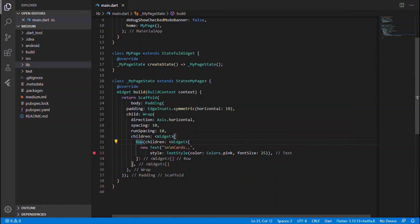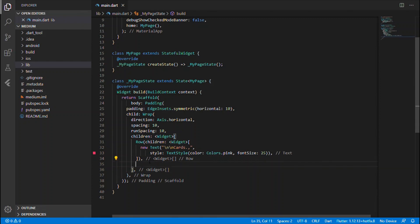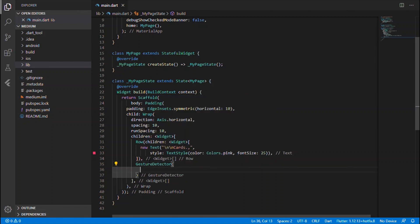Now let's jump back to the Row. After the Row, we are going into the Card widget. We use a GestureDetector as the child — the reason is that if you want to have something like onTap or onLongPress for that card, or navigate to the next page on pressing the card, you wrap the Card inside the GestureDetector widget. The GestureDetector gets the child, which is the Card itself.